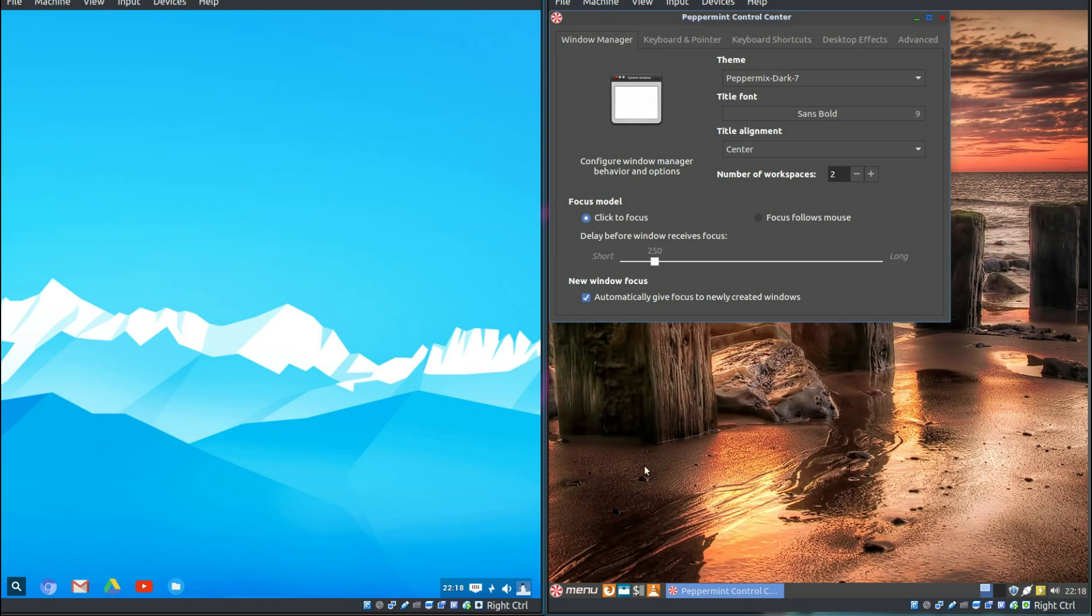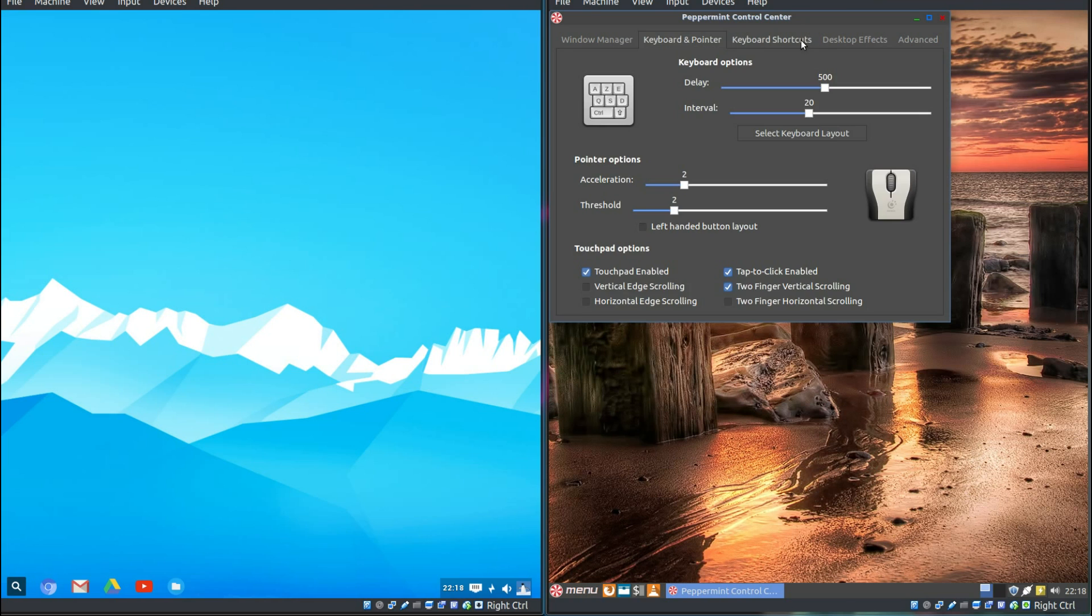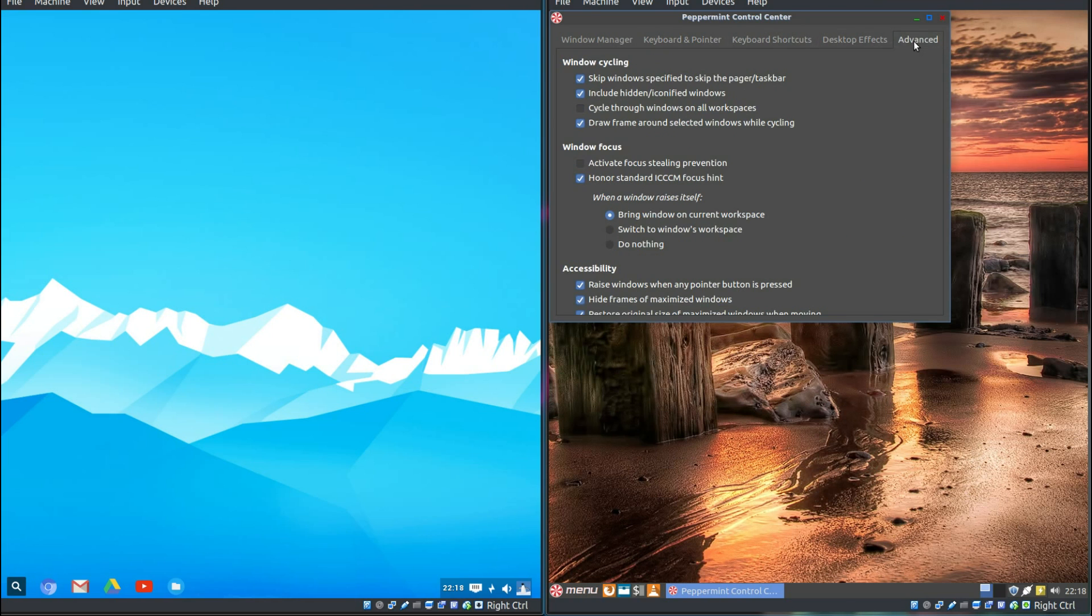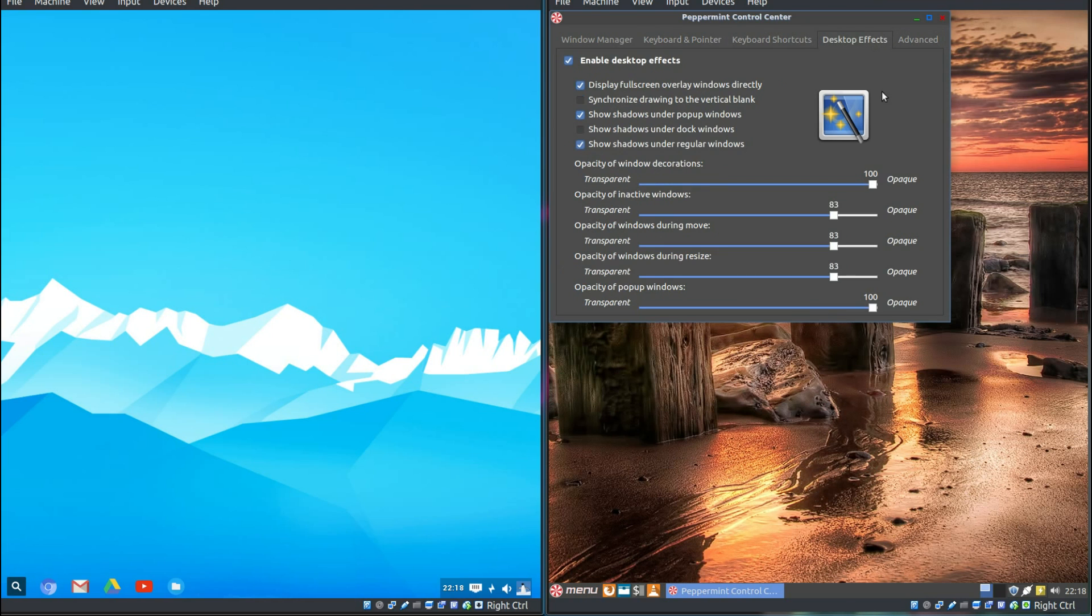The last thing I'm going to open is the Peppermint Control Centre. Just a few options here on the window, keyboard, desktop effects, and some advanced options.